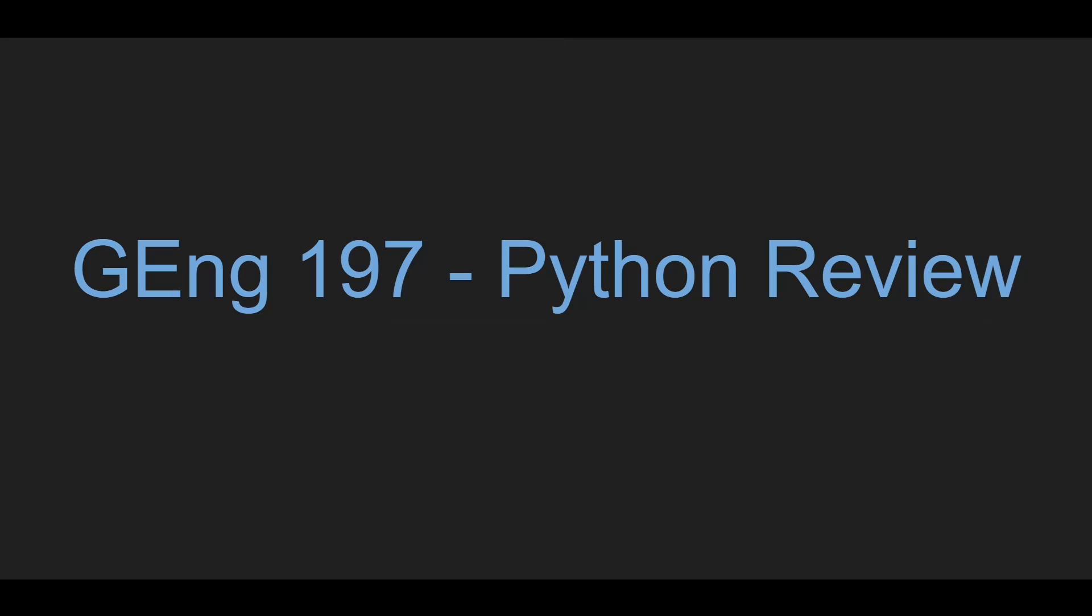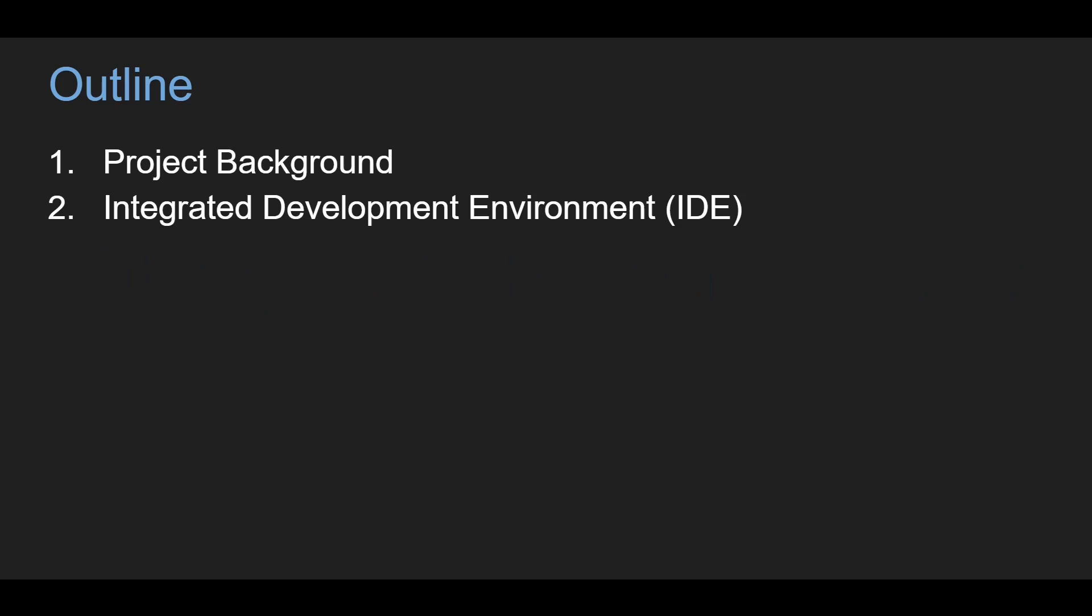Hello everyone, this will be an introductory video to give you an idea of what we're going to do in this next series of videos. First I'm going to give you a background of our project and then lastly we're going to discuss some integrated development environments that you can use to build your code.